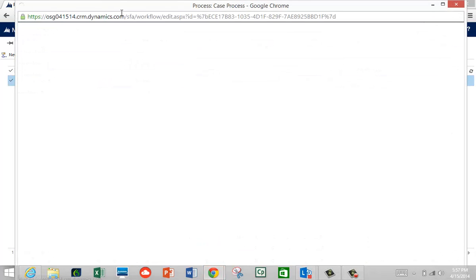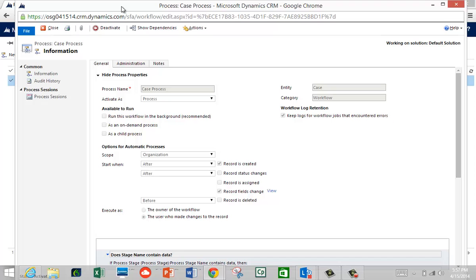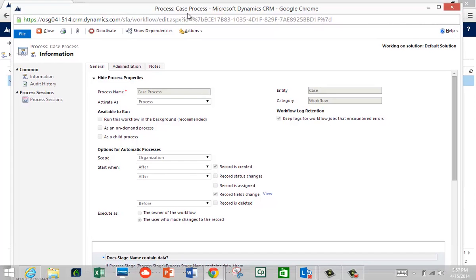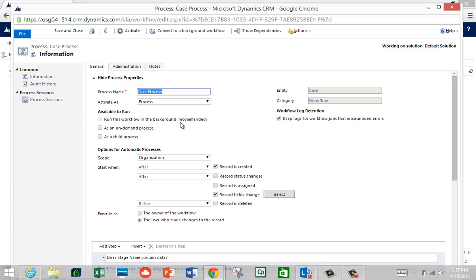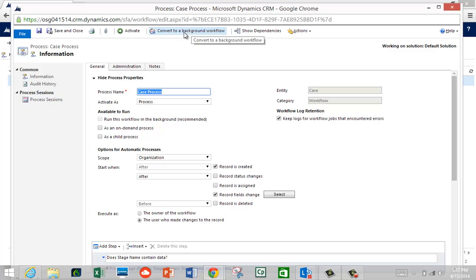Let's look at the real-time workflow that makes this work, which also gives insight into how business process flows are architected. Here's the workflow I made — I call it Case Process. Let's deactivate it to examine it. If you were in the same room I'd give you a pop quiz: is this a real-time or background workflow? Notice the 'run in background' recommended option is not checked — that means it's a real-time workflow.